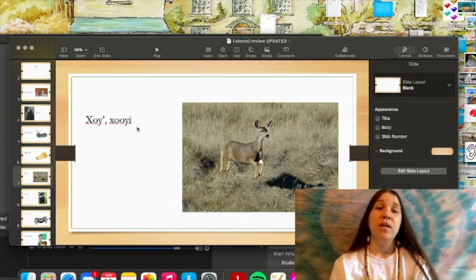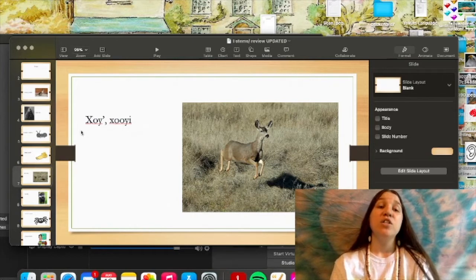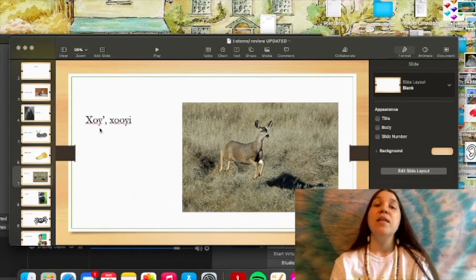If the deer saw me, it would be tacksit nan khoy. Tacksit nan khoy. The deer saw me.